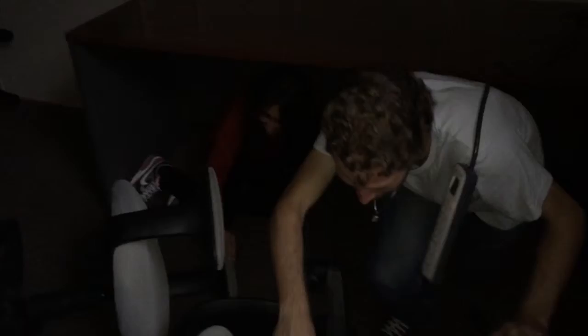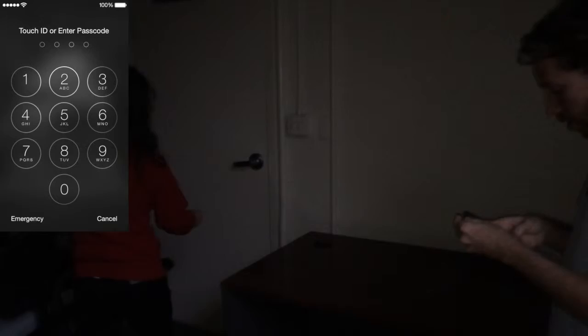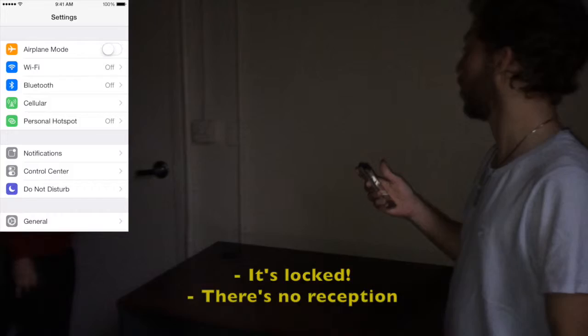Oh my God, we are stuck in here. Get out of here. Oh my God, the lights are gone. What are you going to do? Let me check the door. Let's try to call emergency. It's locked.